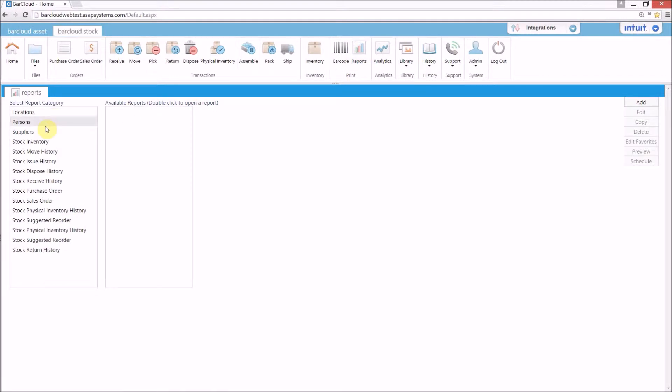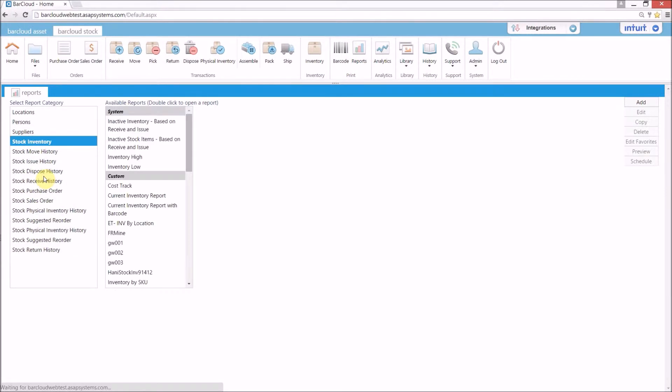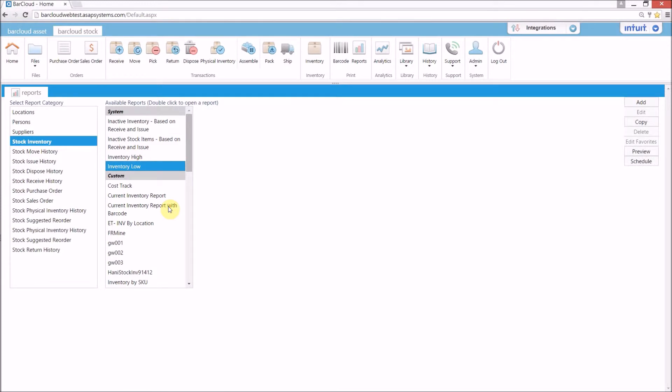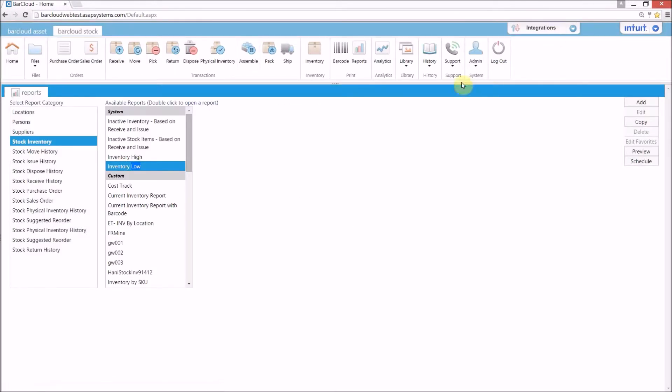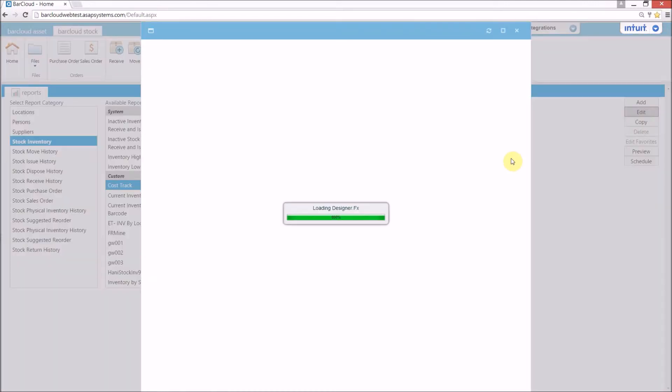You can select from a list of all transaction categories including stock inventory. BarCloud allows you to utilize ready-to-use reports such as the highly effective inventory low report, or you may edit and configure your own reports to fit your business needs.